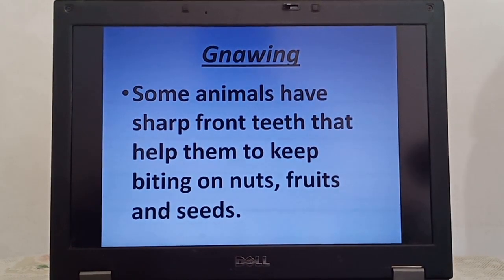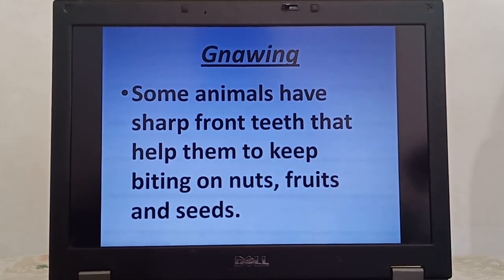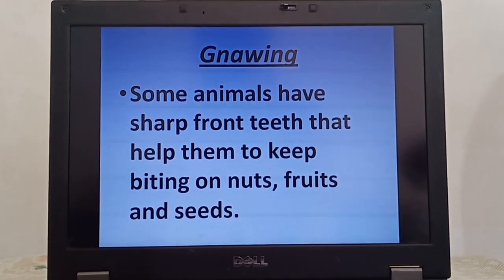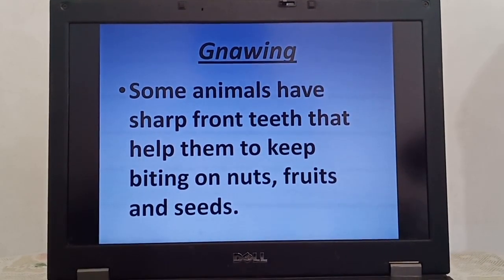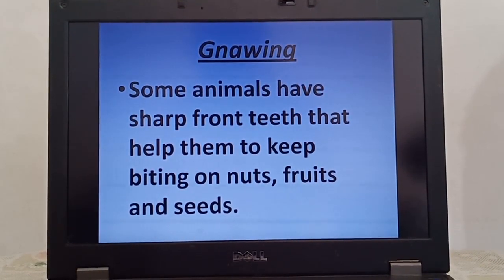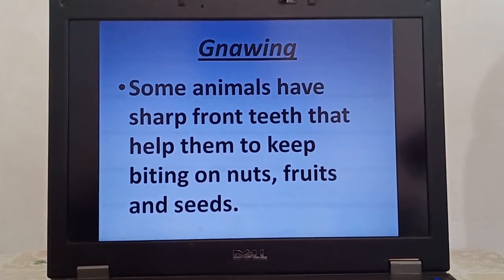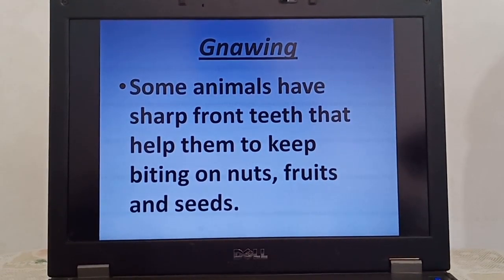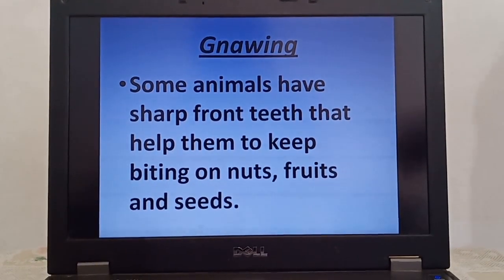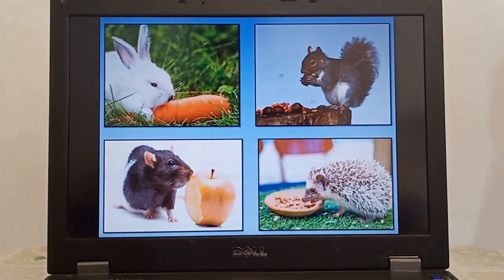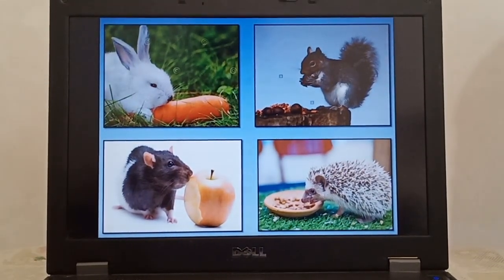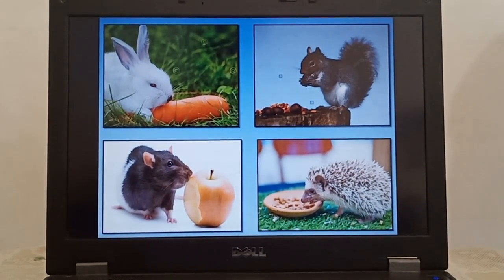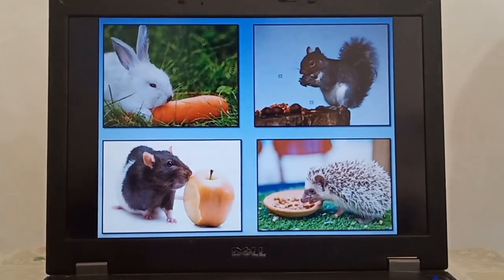Second is gnawing. Gnaw means to bite something repeatedly or chew it hard. Animals like rabbits and rats have sharp front teeth that help them to gnaw on hard food like nuts, fruits, and seeds. Rabbits, squirrels, rats, and porcupines are such gnawing animals.